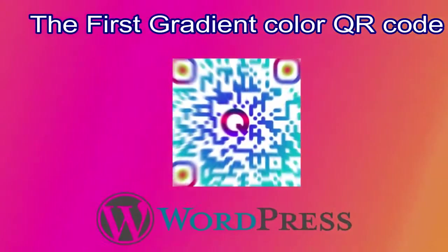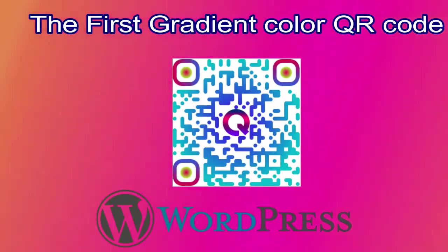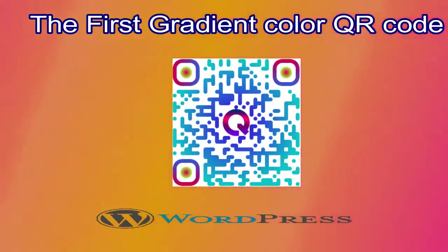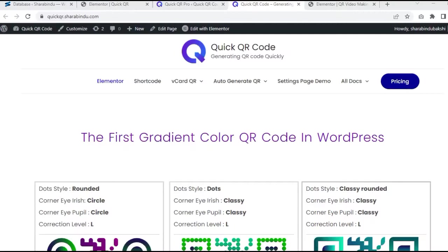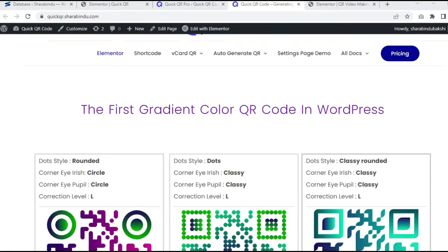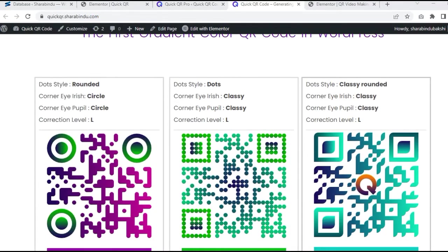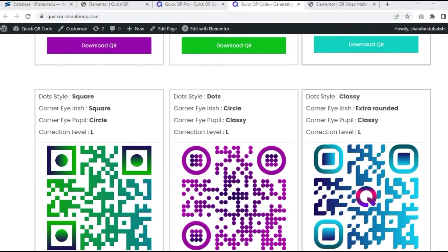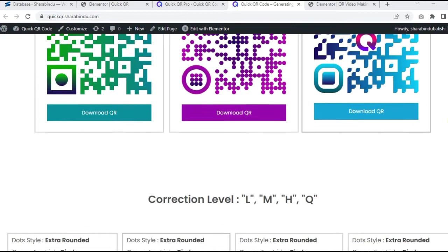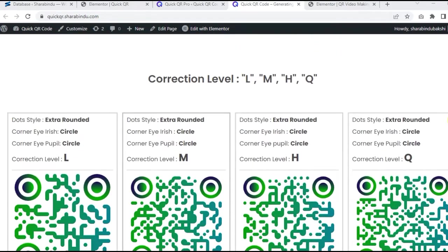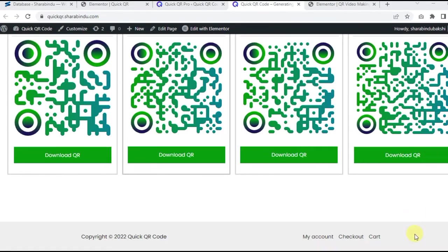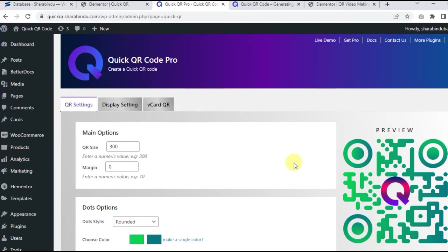Quick QR code. The first gradient color QR code in WordPress. This plugin generates instant QR codes for WordPress websites. Its amazing design, easy customization, and multi-component functionality make this plugin even richer.